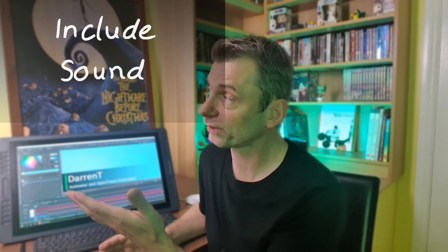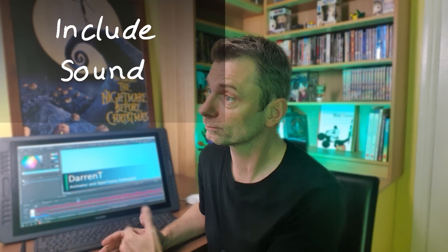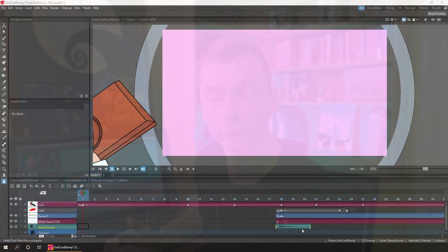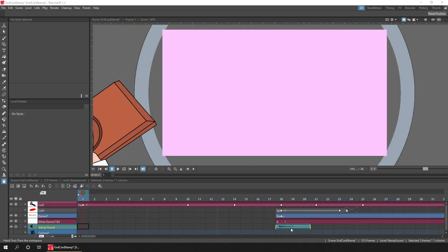There's another feature of WebM files that for me makes them better than GIF files, and that's that they can include sound. So just drag and drop your audio into Tahoma, place it in the right place, and it'll be rendered with your file.